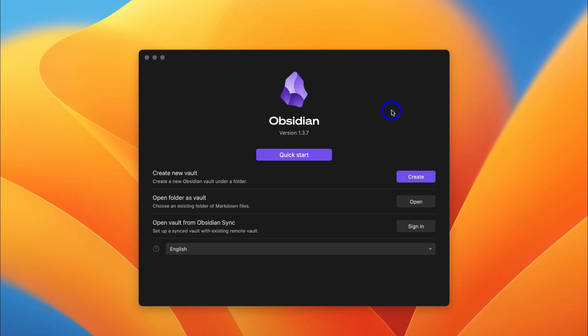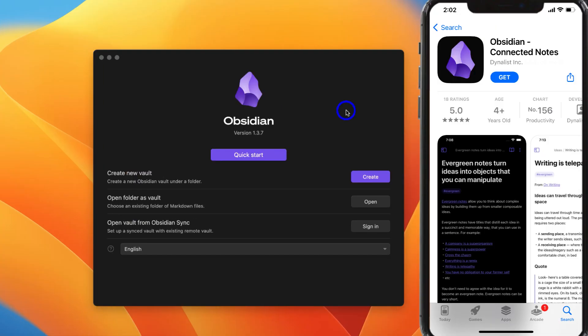Just like that, we're ready to get started with Obsidian from the desktop app. You can also download and use Obsidian for mobile; however, for the purpose of today's tutorial, we're just going to use the desktop app.